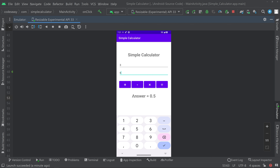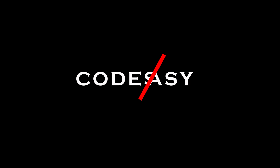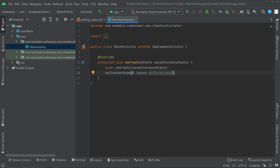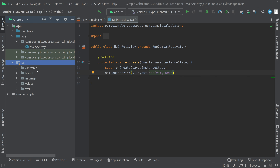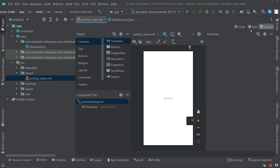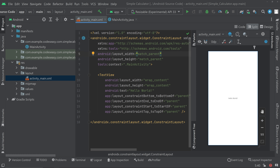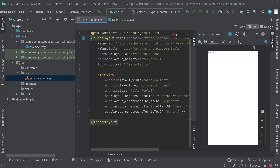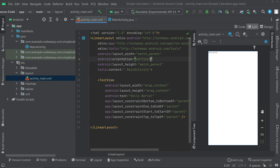Let's get to the implementation part. First, go to resources, layout, activity_main.xml, switch to split mode, and change the parent layout to LinearLayout. Set the orientation to vertical.